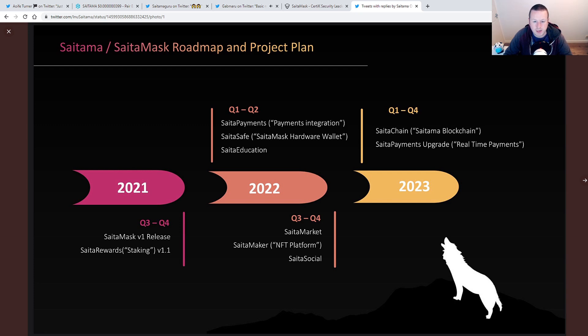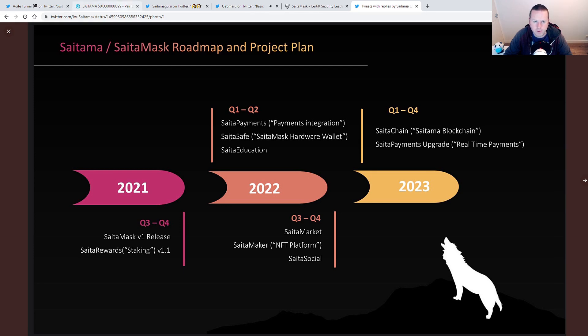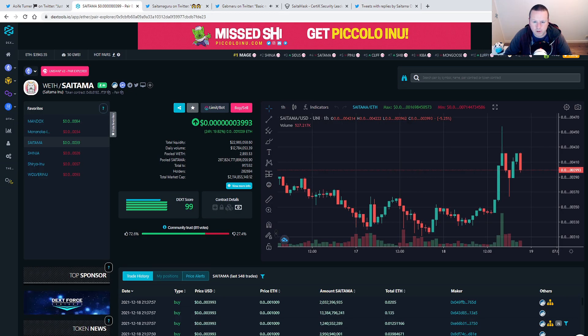2022, SATA Payments, SATA Safe, SATA Education, we're going to launch a SATA market, the SATA maker, the NFT platform. Feels like it's going to be quite big, NFTs and NFT platforms, SATA Social, and then later on looking to develop this blockchain and real-time payments. That's where we're going to see Apple and some of the other payments coming on to the SATA mask.